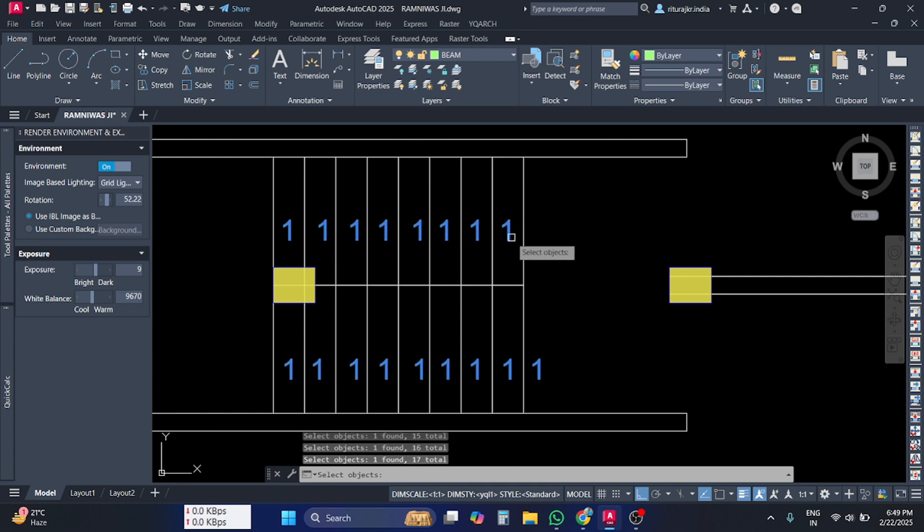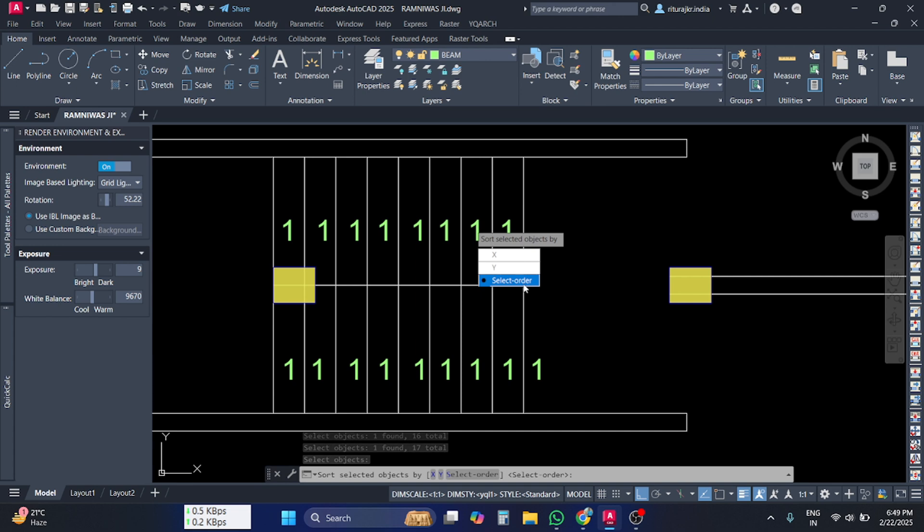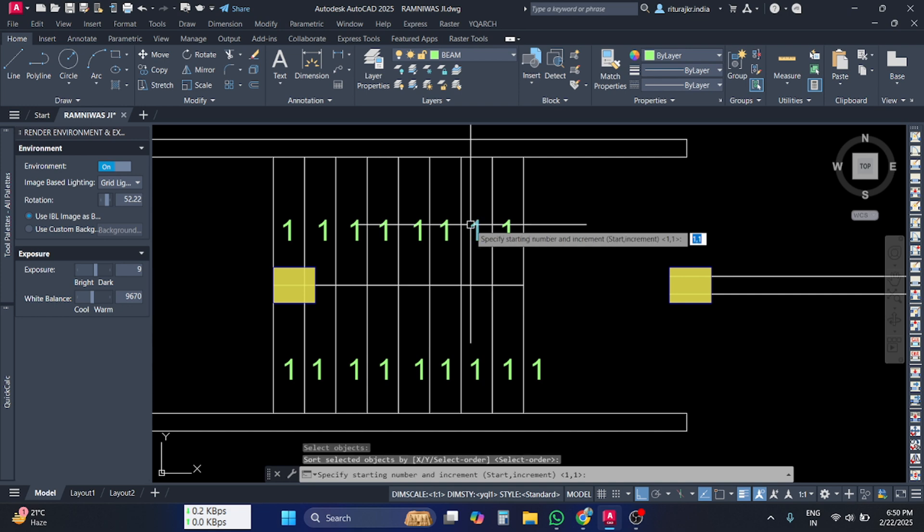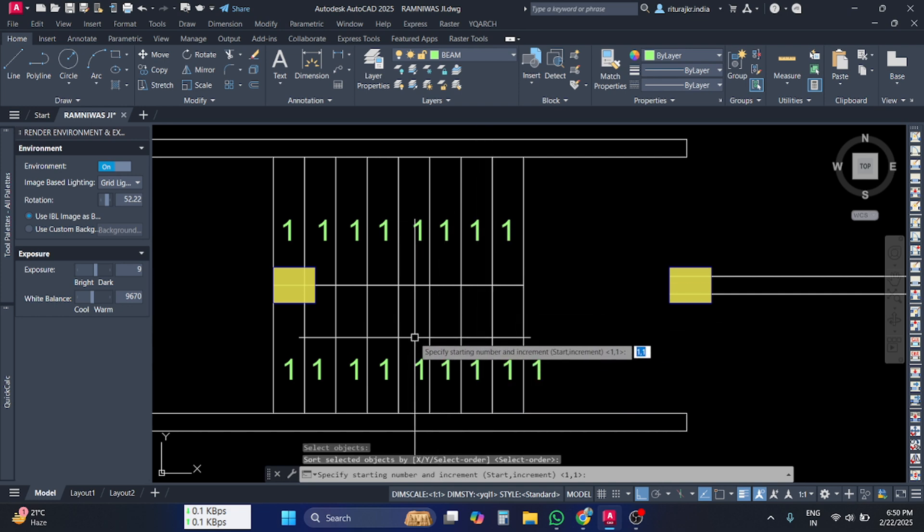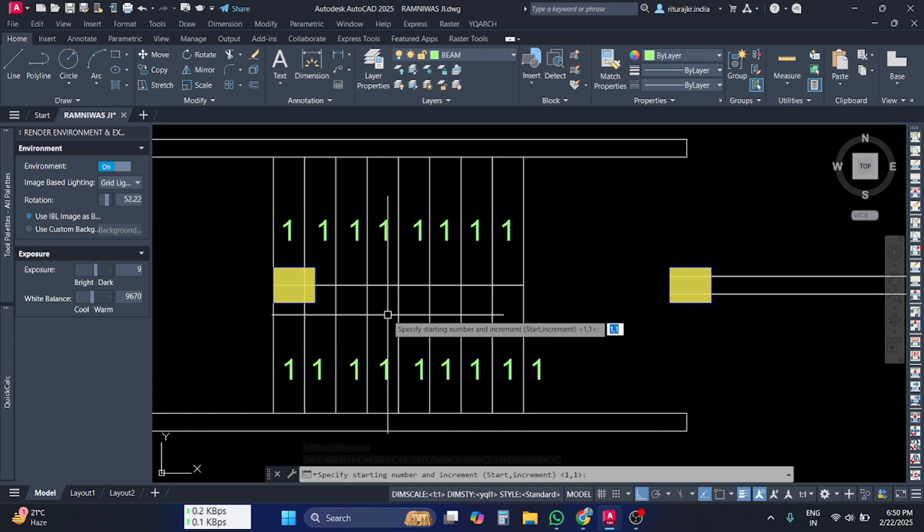and so on. When you select all the objects in order, press Enter. You have to press Select Order - this will number the elements in the same way you selected them. Press Enter again and select your starting number and increment. If you press one, one as default, the starting number will be one and the difference will be one.